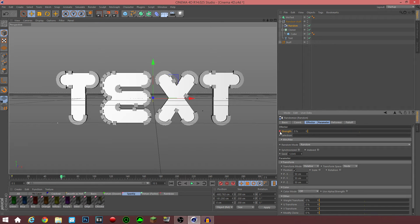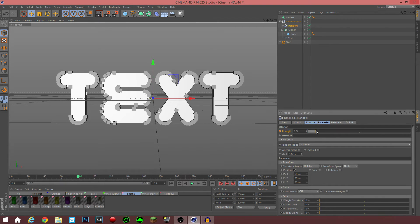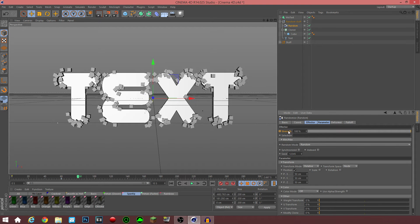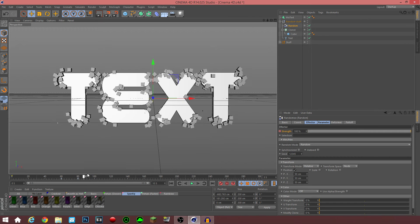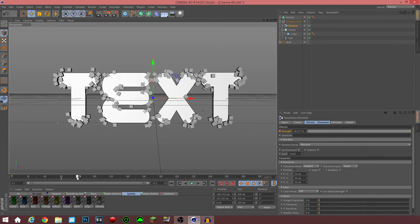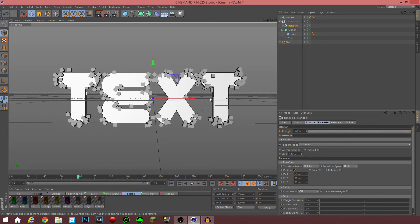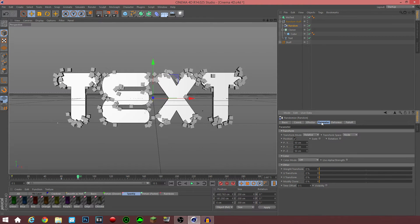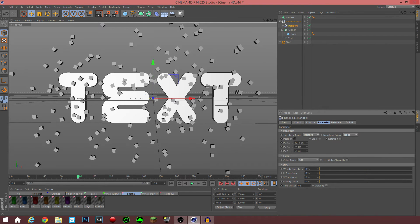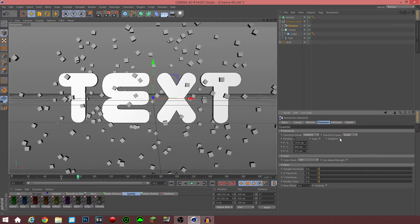Next thing you wanna do is go over to your Random effector. What it does is it randomizes the cubes so they split off into a bajillion different directions — the XYZ coordinates are all random. You drag it onto the cloner: click the cloner, go to Effectors, and drag the random onto that. As you can see it's already starting to randomize the cubes. Now you're going to keyframe the Random. You click the last keyframe — which for me is 60 on the cloner — go to your Random and keyframe the Strength to zero. Remember you have to hold Control and click the circle right next to it. Then go 20 keyframes after that and increase the Strength to 100, hold Control and click the circle next to Strength again. You can also click the Parameter tab and change the position to your liking — as you can see now the position is all over the place. You can change rotation as well if you want the cubes to rotate.